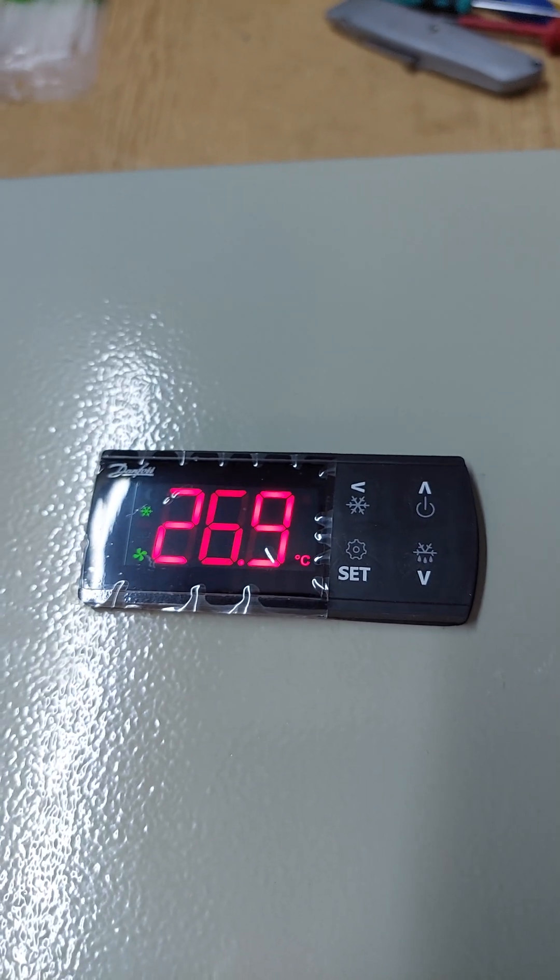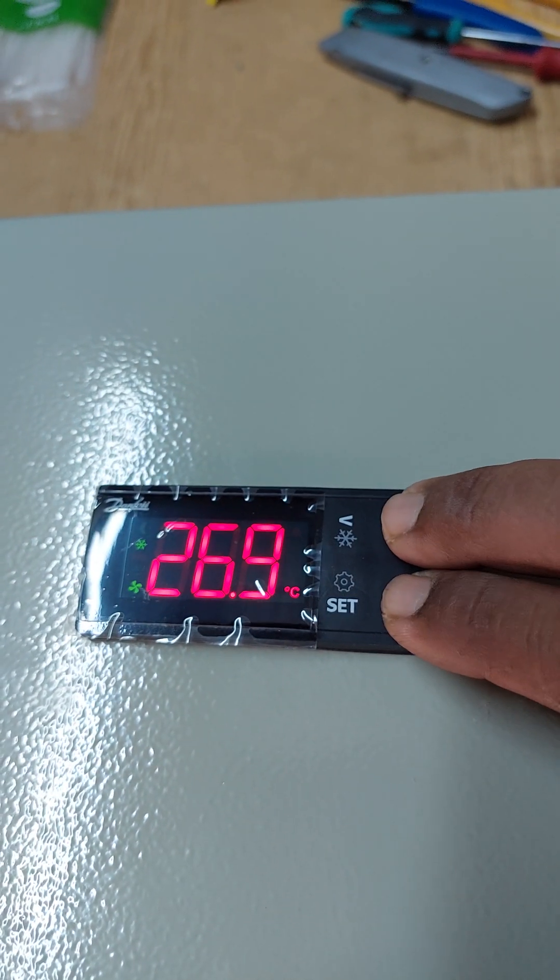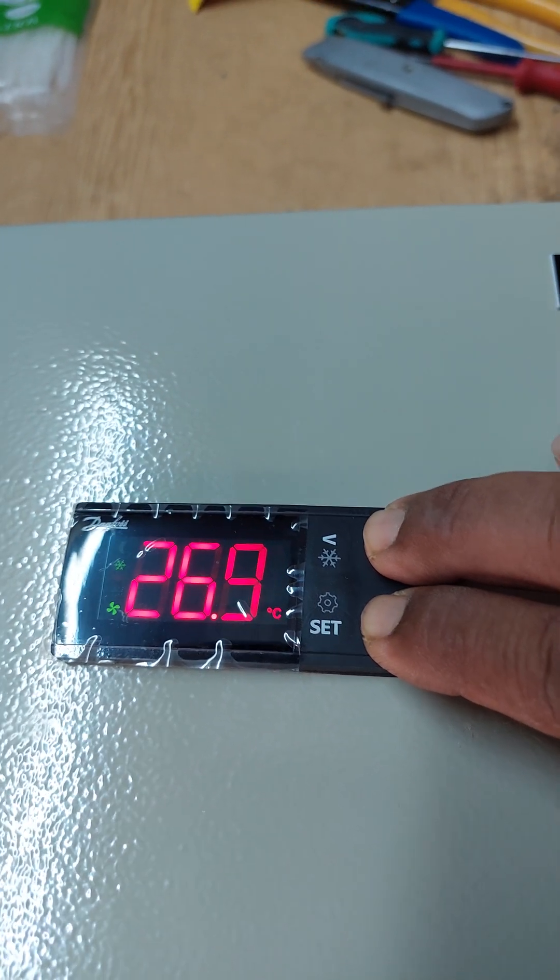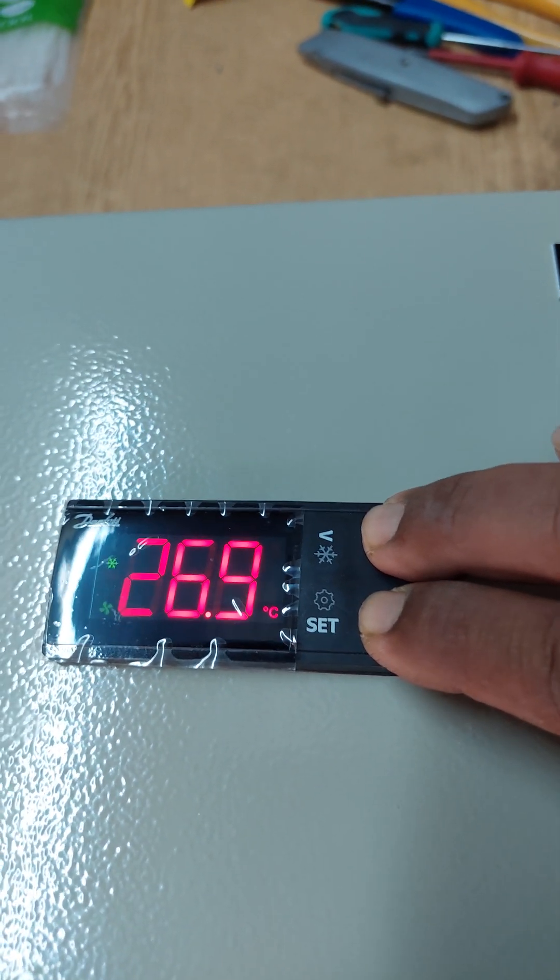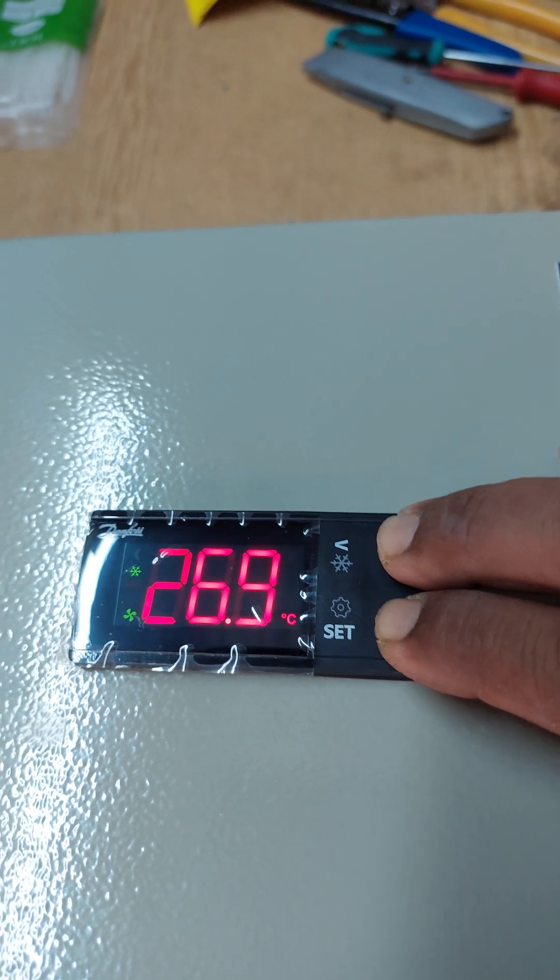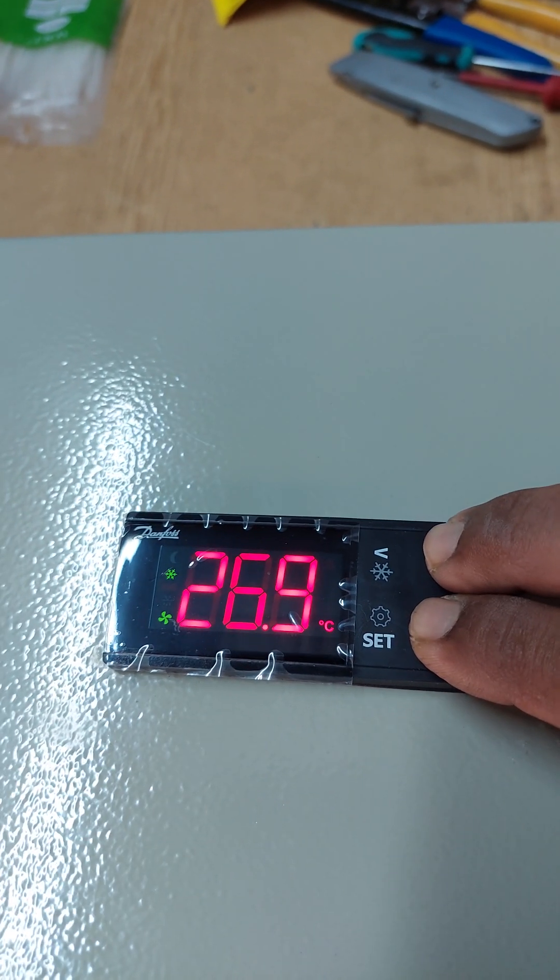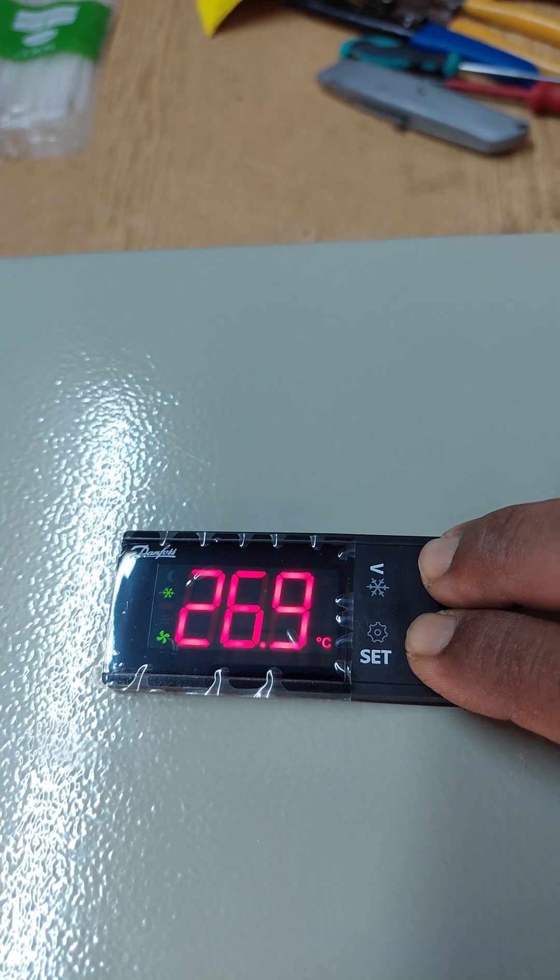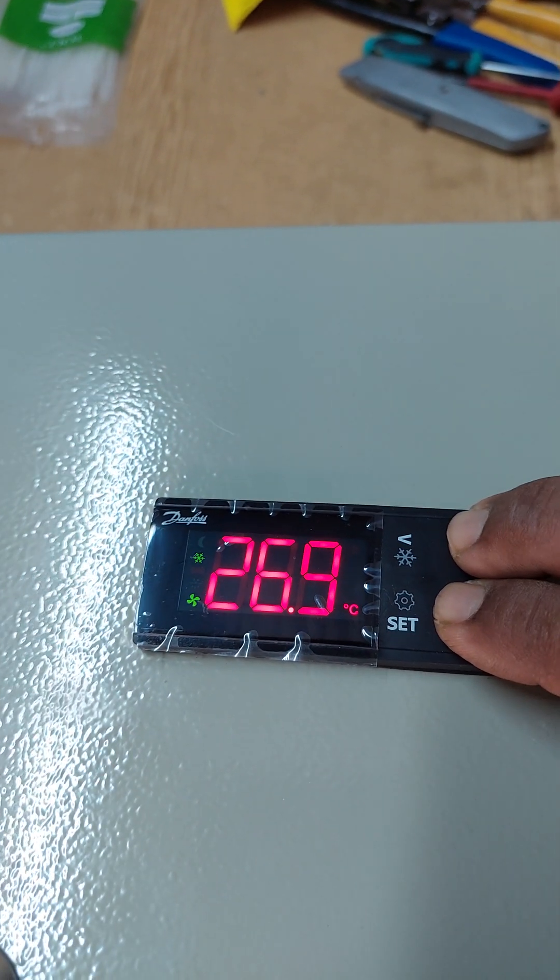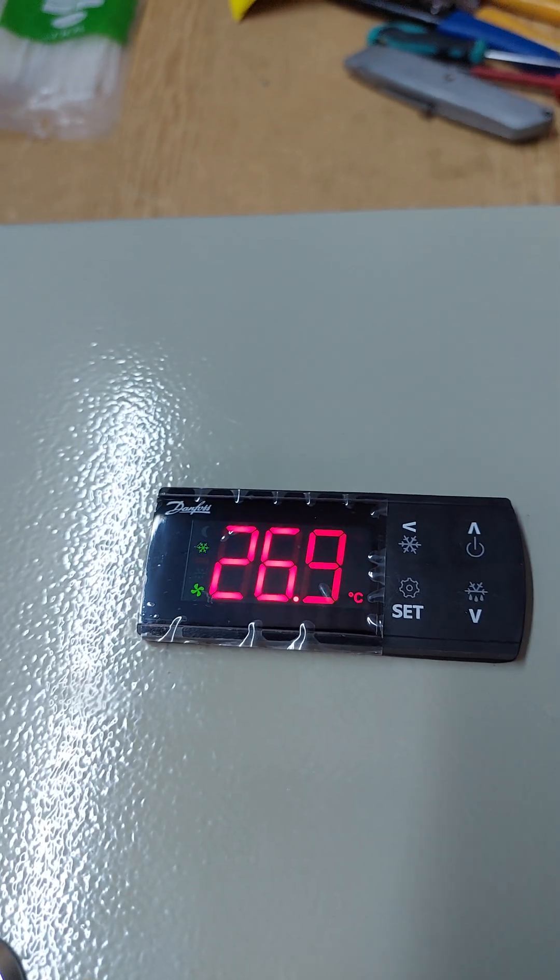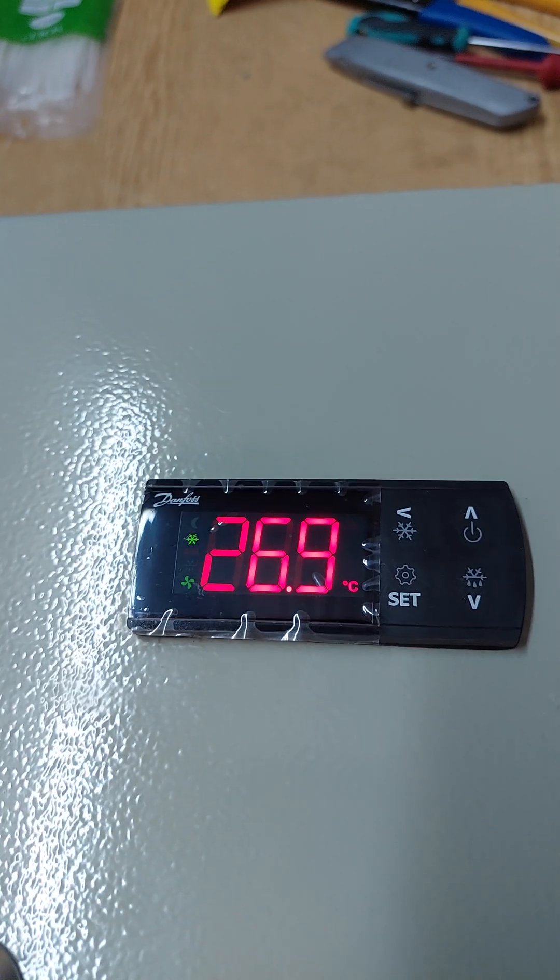You can reset to factory settings. Make these two buttons pressed together. First, turn off the power. Then press these two buttons and turn on the power. This will restore factory settings, and you can set everything again one by one. Okay, thank you.